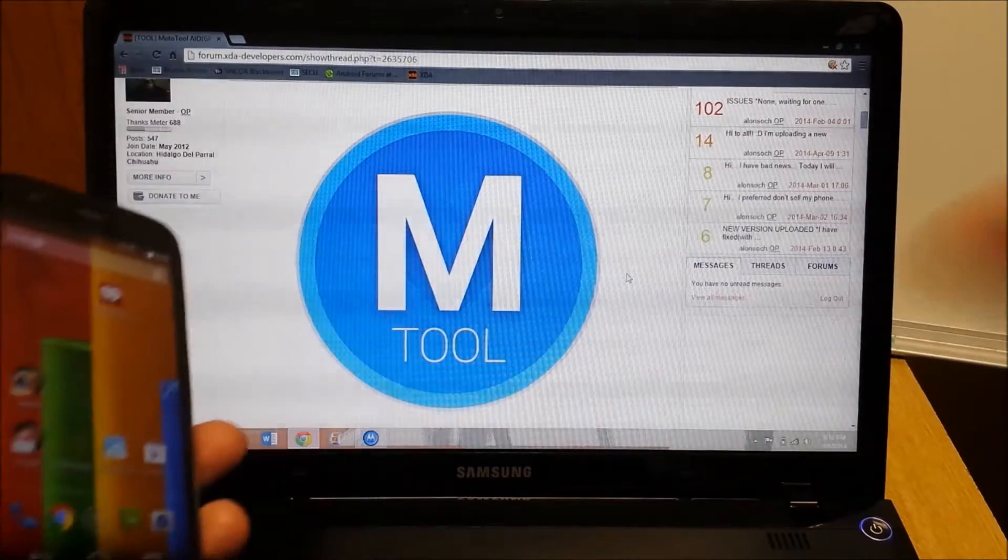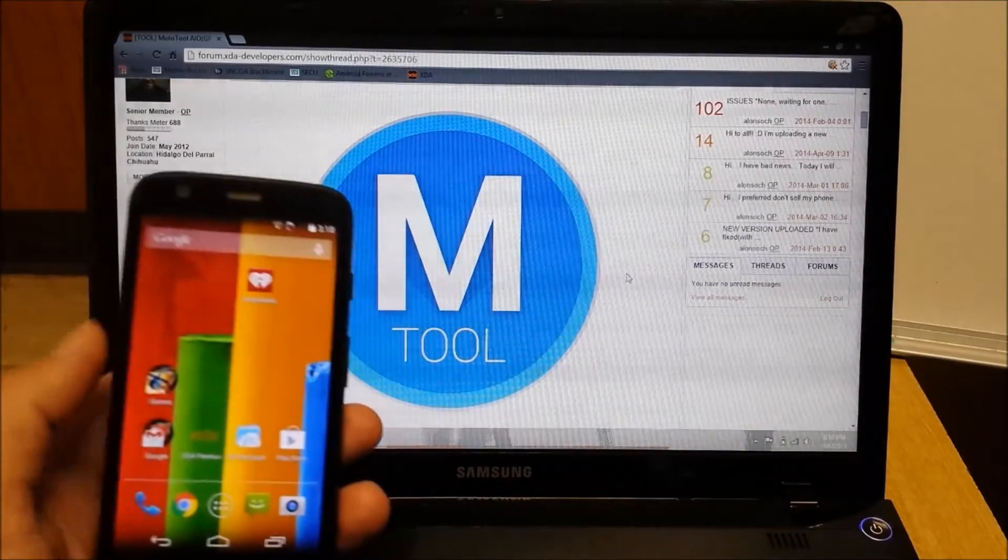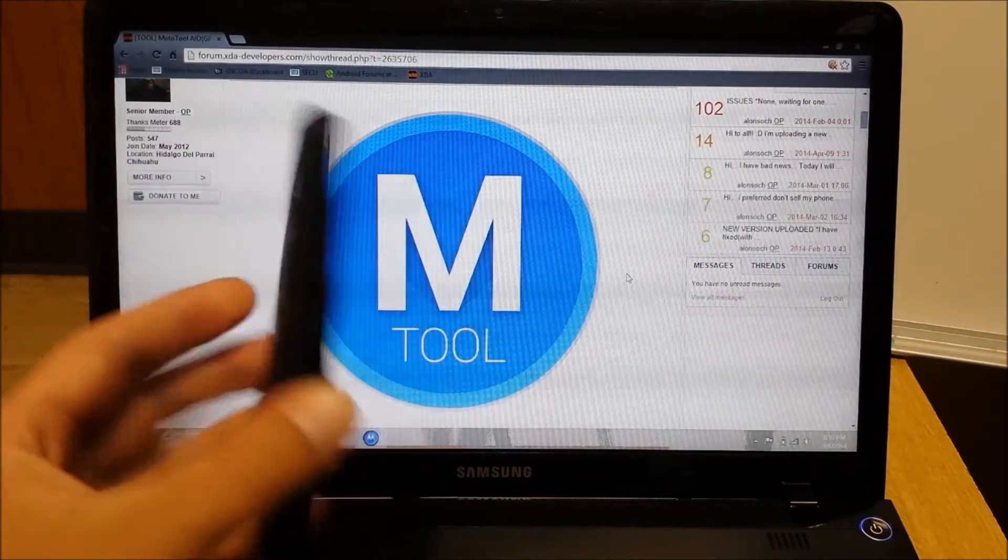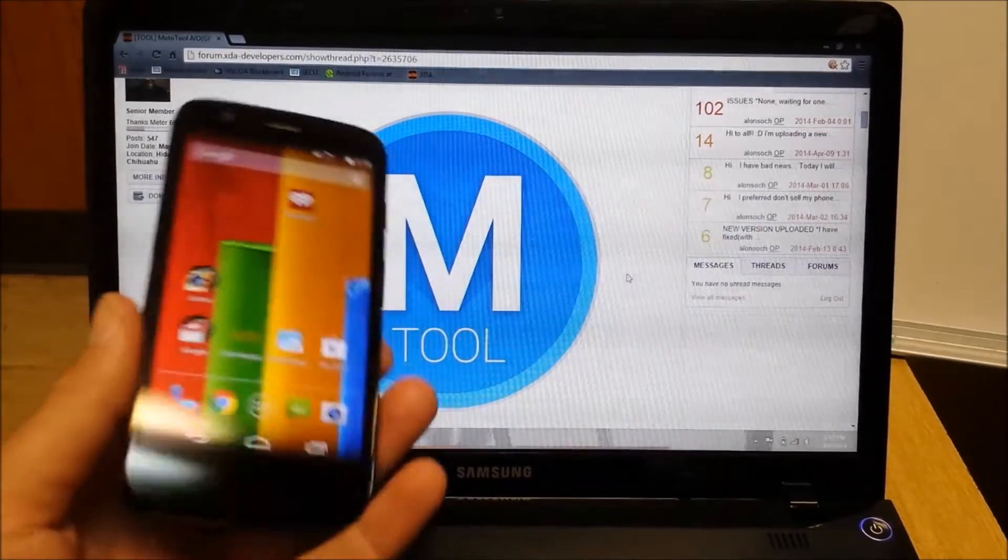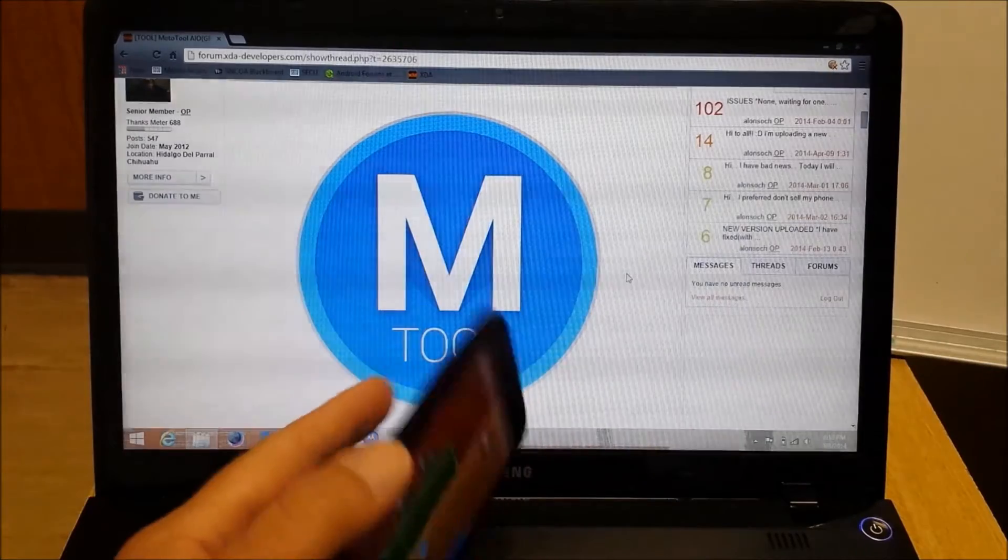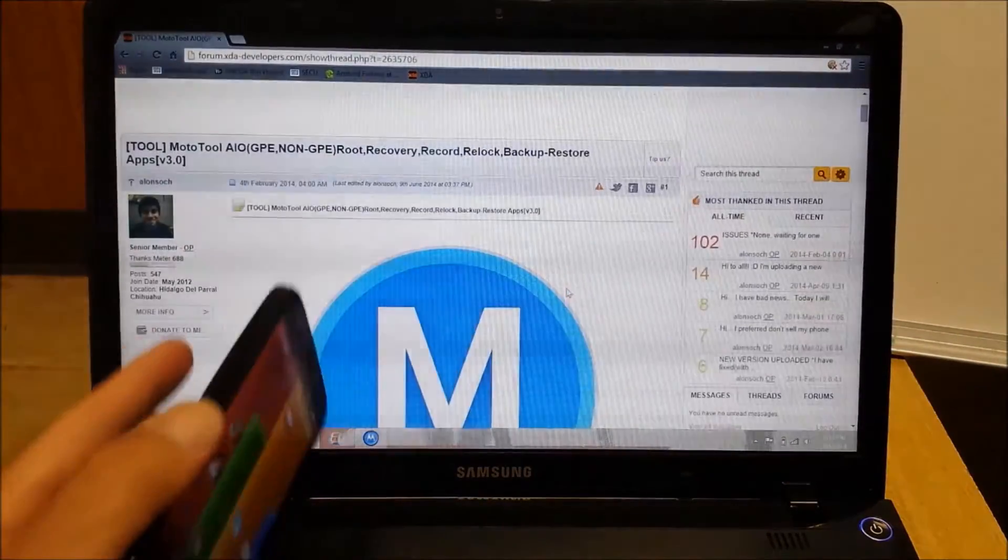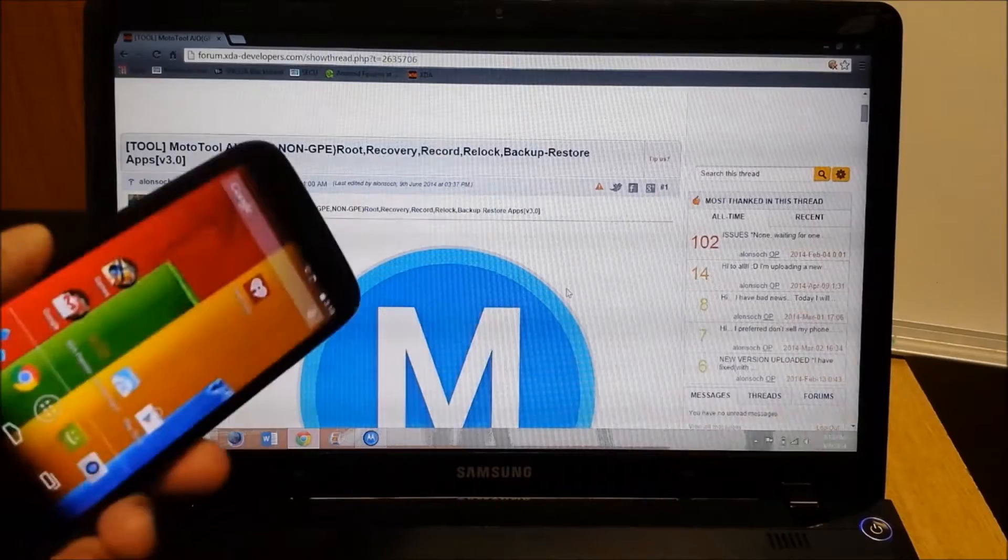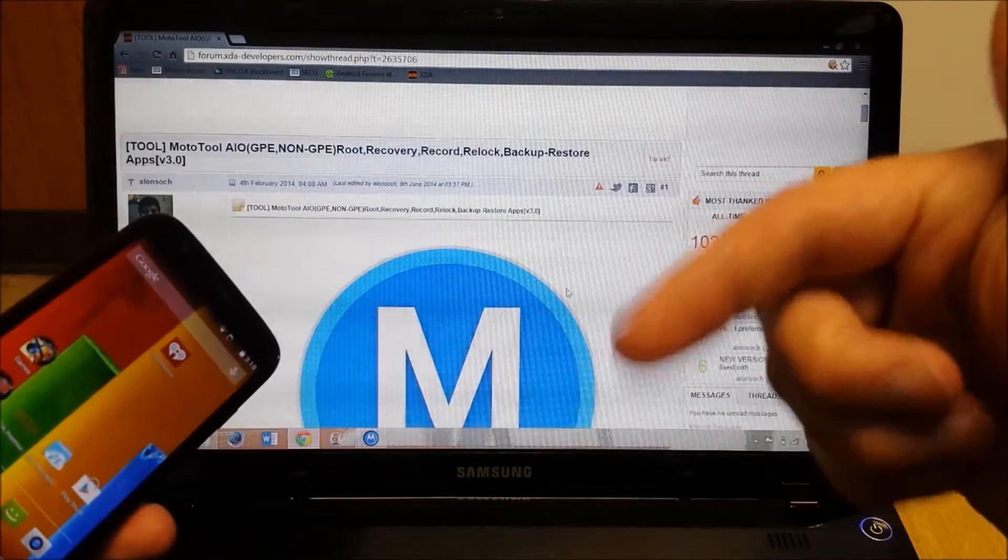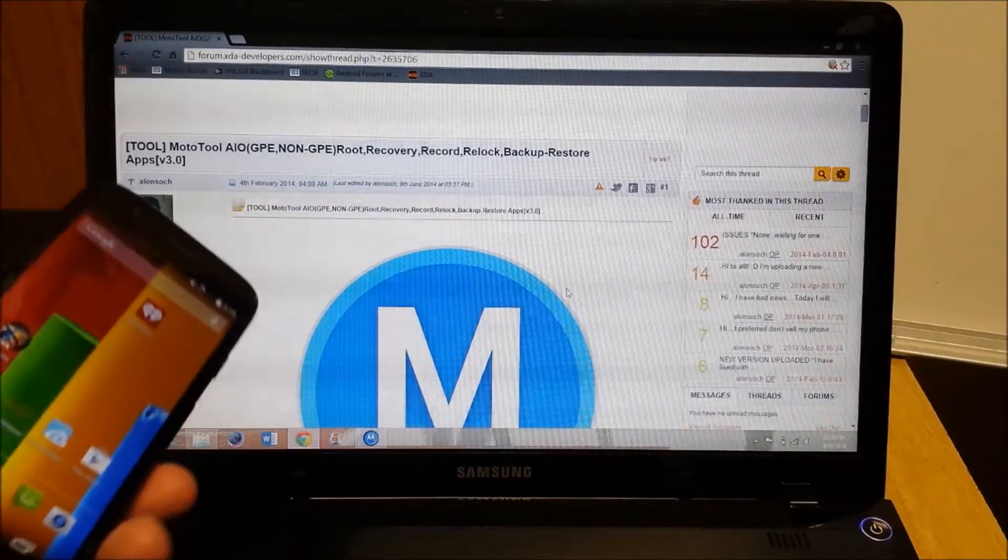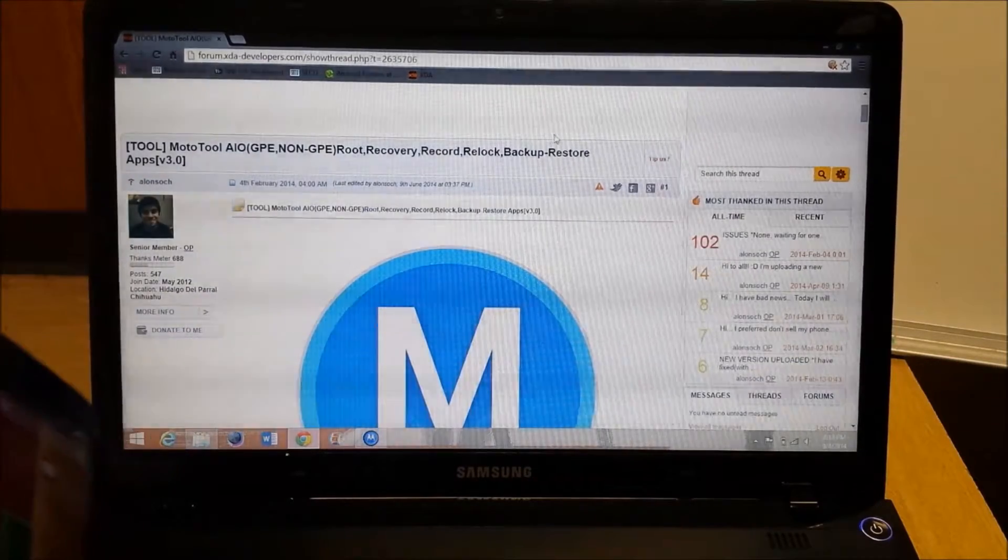First thing you need to do is make sure you have your bootloader unlocked. Once you have your bootloader unlocked you're pretty much going to have all the drivers you need installed. You're going to take this file from the original post I'll have linked below. I'll also have the unlock bootloader link down below on how to go to Motorola and get that taken care of.